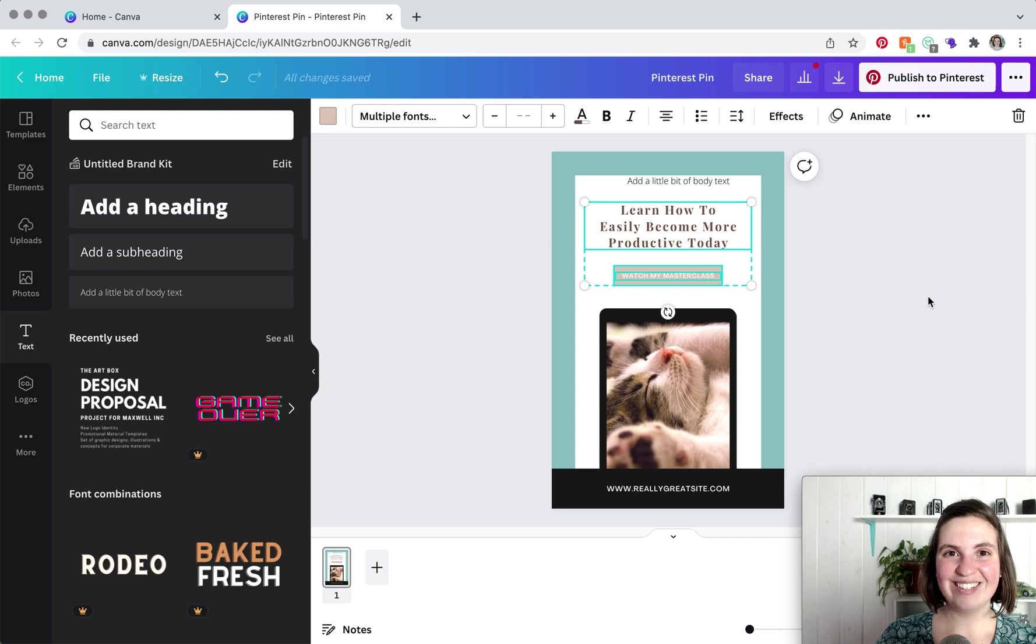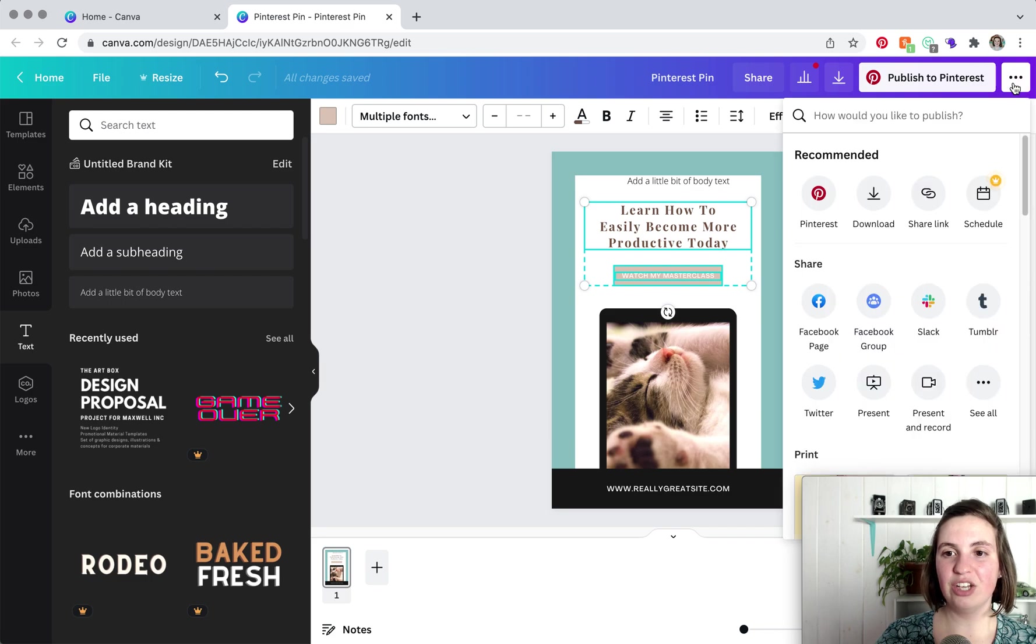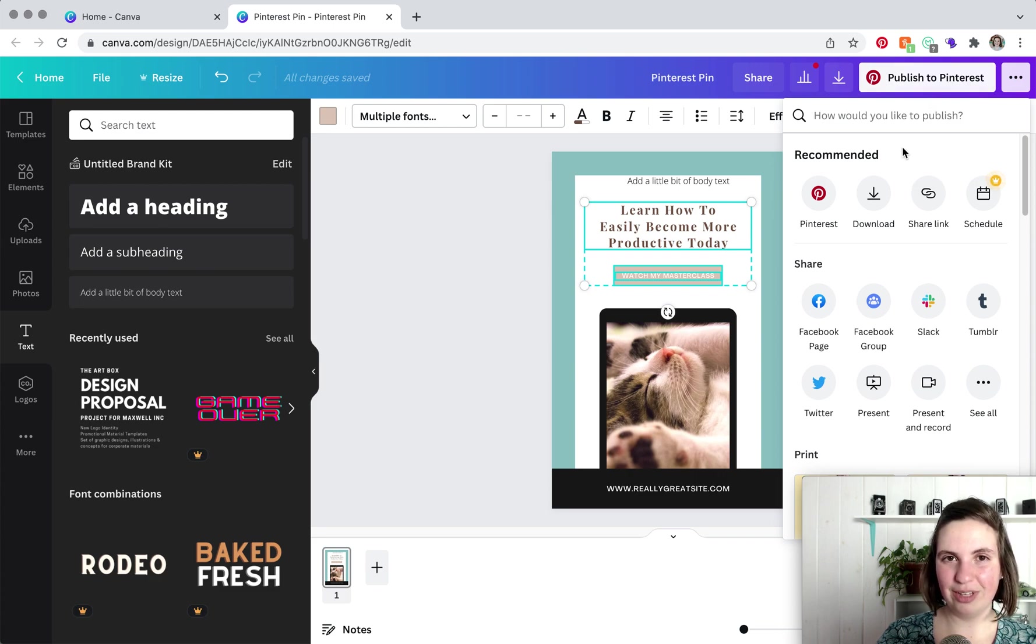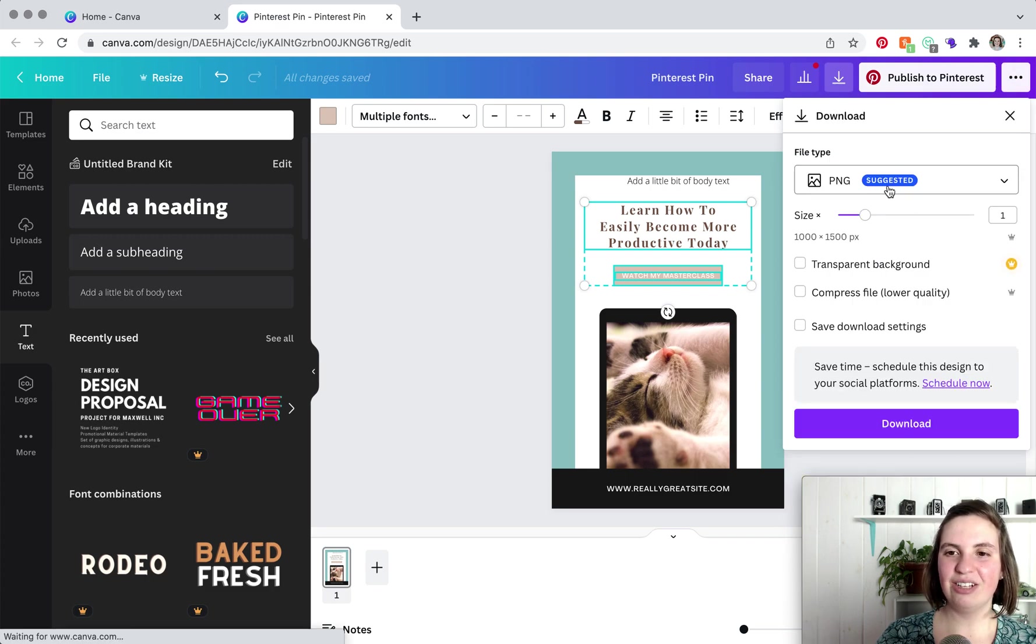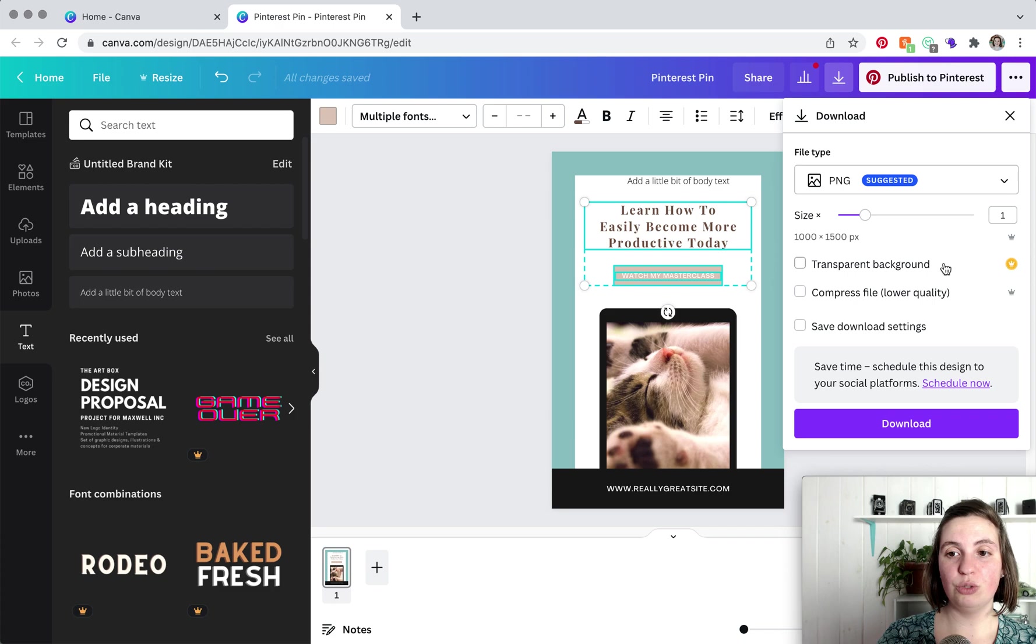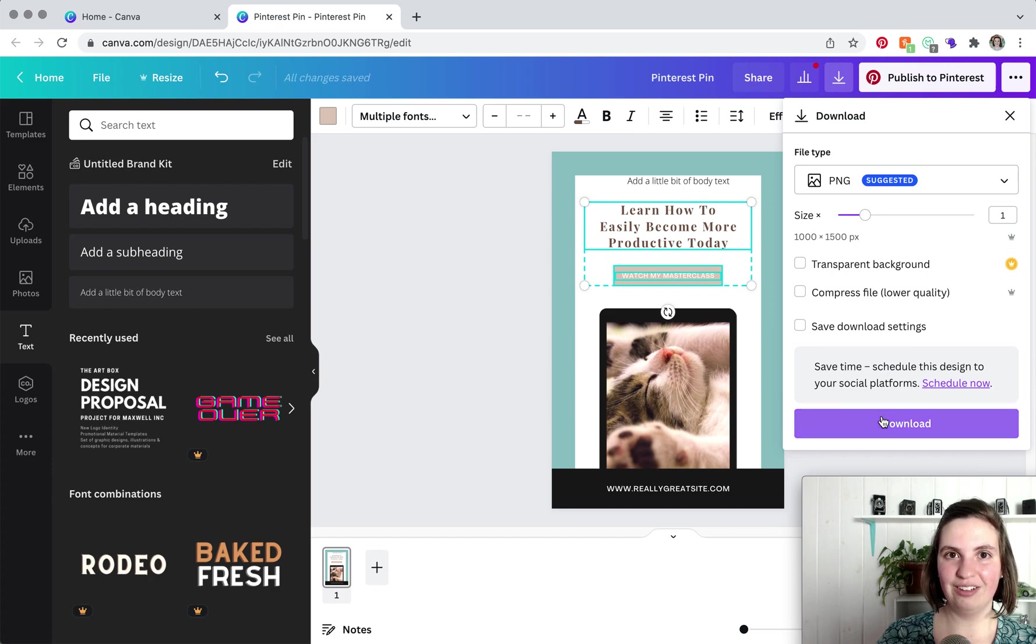And that is the gist of it. When you are ready to download your pin, you're going to click on the ellipsis and then download. You can also automatically add it to Pinterest, publish to Pinterest, but I really just like to download it and then manually upload it. You do what works for you, but you're going to click download. Make sure you have PNG selected. And if you have multiple pins on this one canvas, you can choose if you want to download all of them or one of them. And then you'll click download, rename the file and upload to Pinterest.